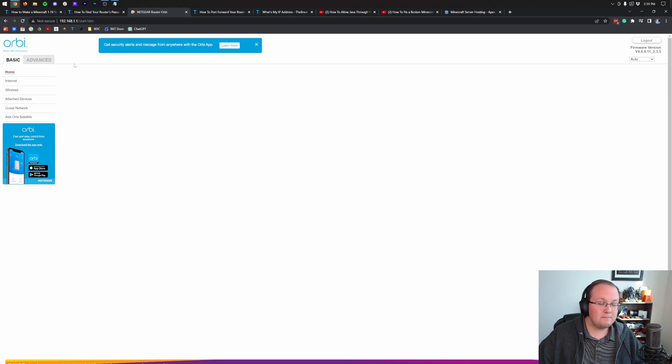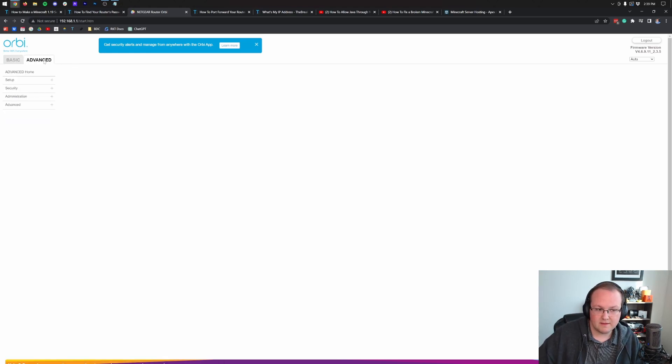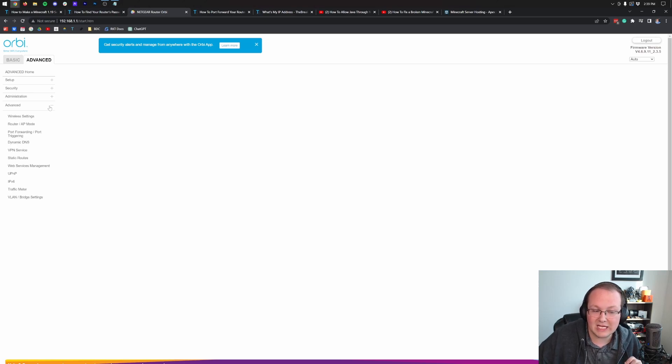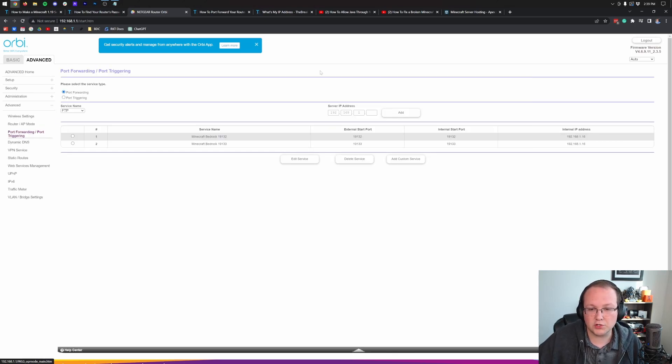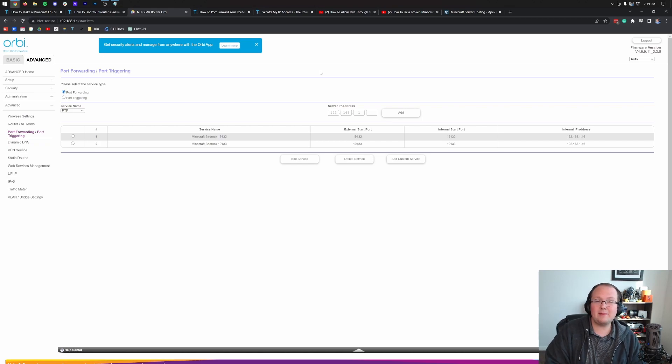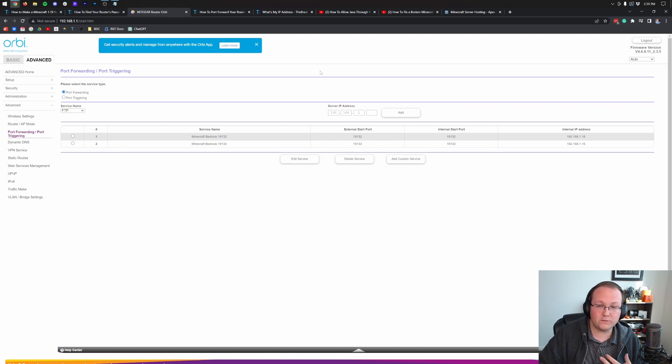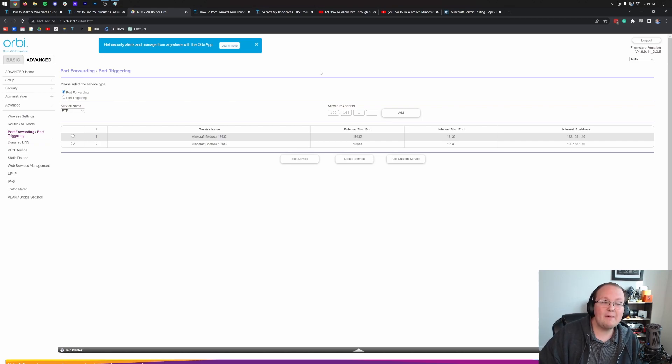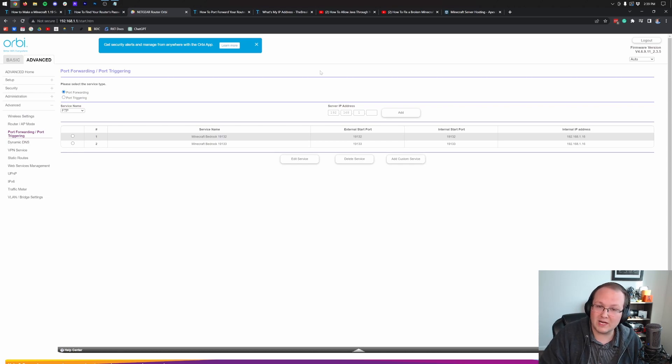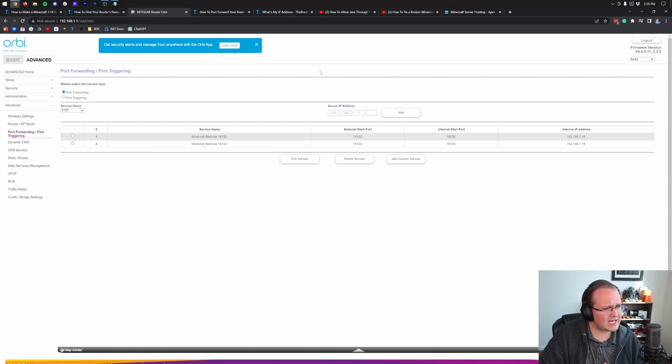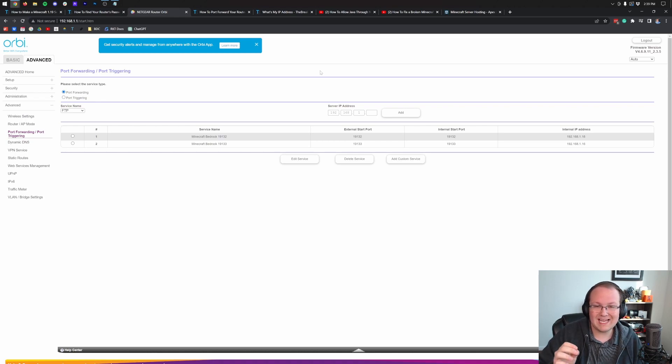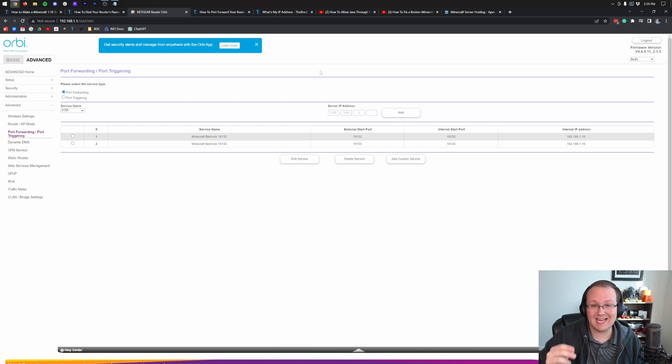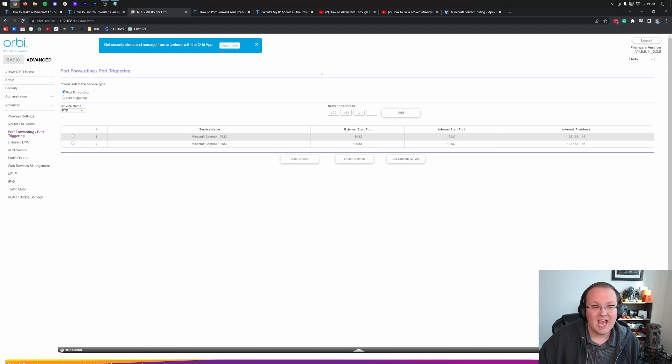But this really should not scare you. Like I said, it's going to ask you to save anything. And as long as the only thing you're saving is the port forward, it's not a problem at all. But nonetheless, for me, it's in advanced. Then it's going to be in the advanced tab again, and then port forwarding slash port triggering. Now for you, it may be in apps and gaming. It might be in port forwarding slash port triggering as it is for me.